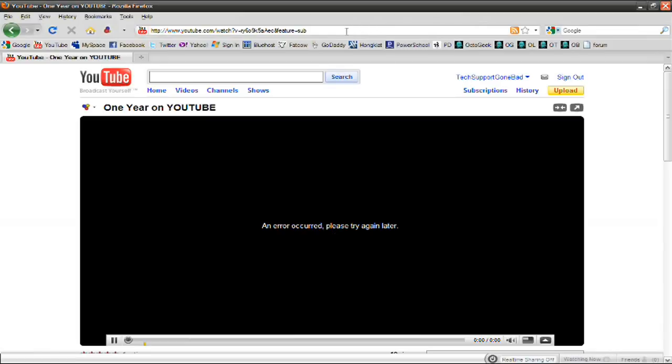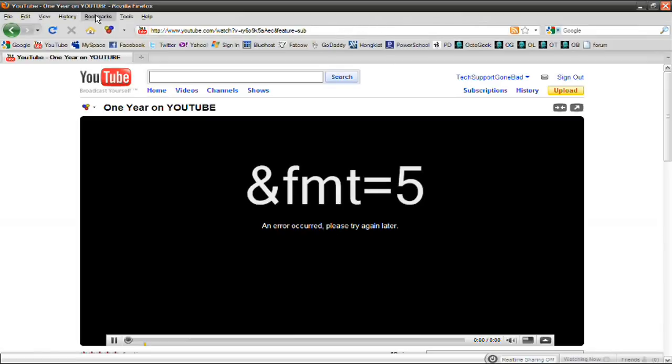All you need to do is go in the bar right here, the address bar where the video link is. Click right there and at the end of the video, add this code in.